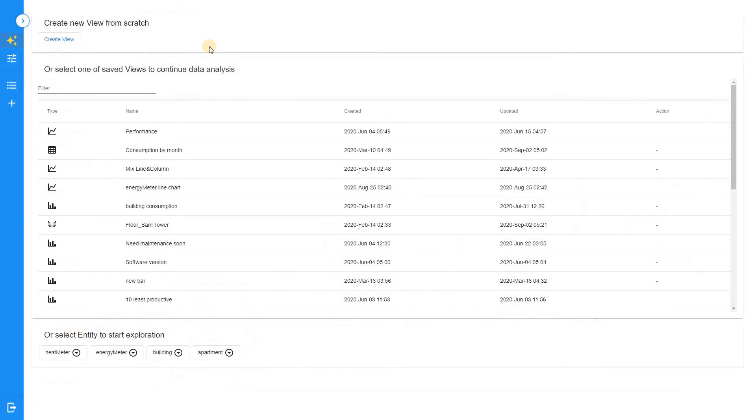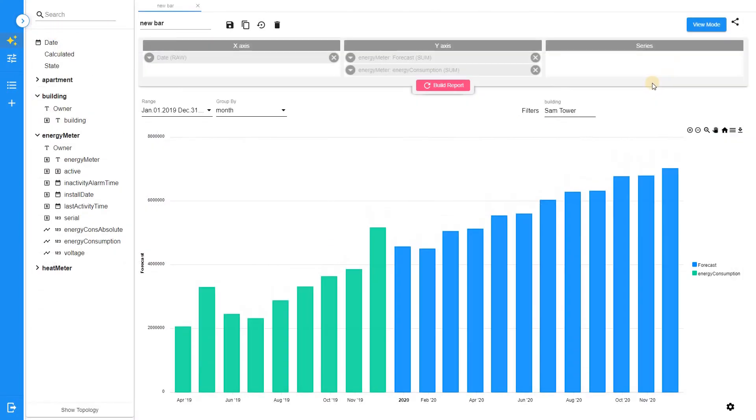Let's investigate another application: resource usage forecasting. In this example, we would like to forecast how much energy would be consumed by the building next year.